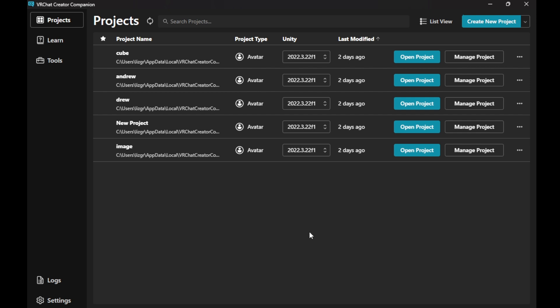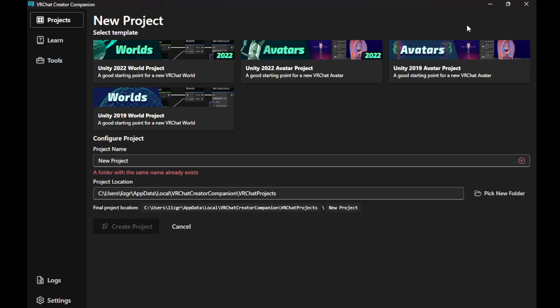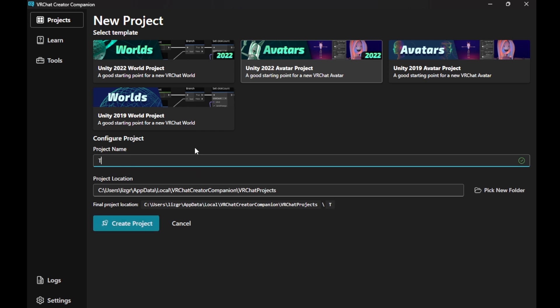Once you've gotten to that, you can get to this page. You go to Create New Project, select this one in the center, 2022 Avatar, and then you just pick whatever you want it to be called. I'll just call this one Tutor.